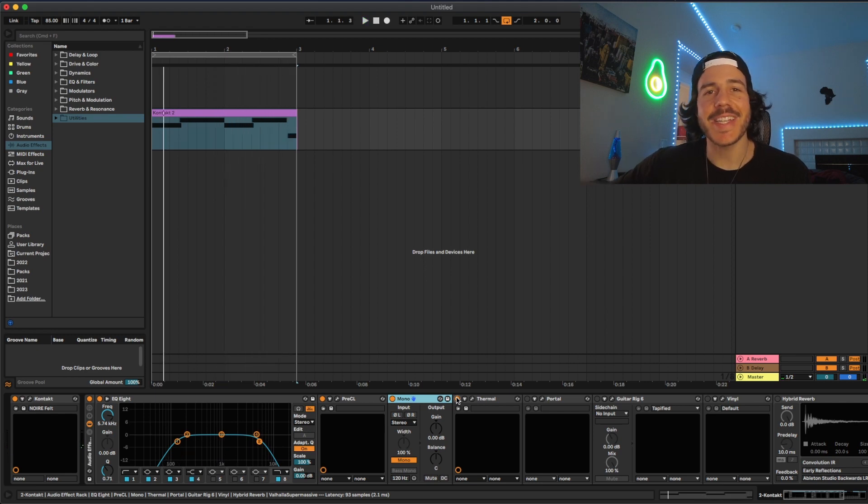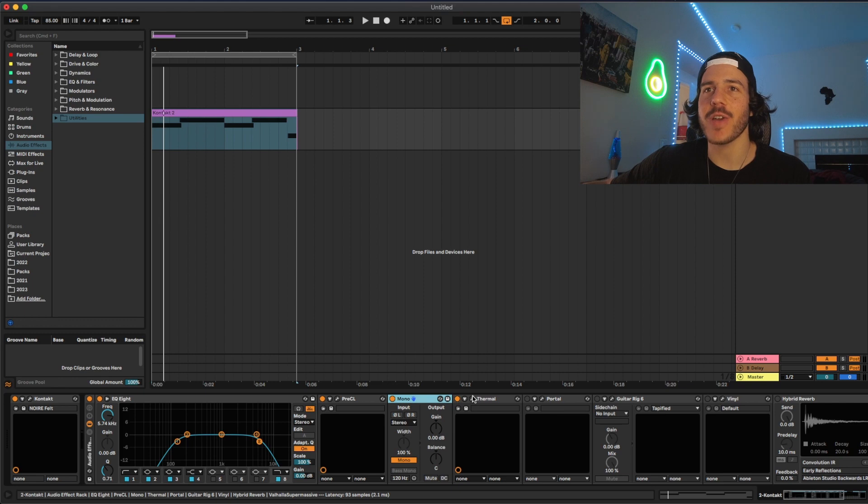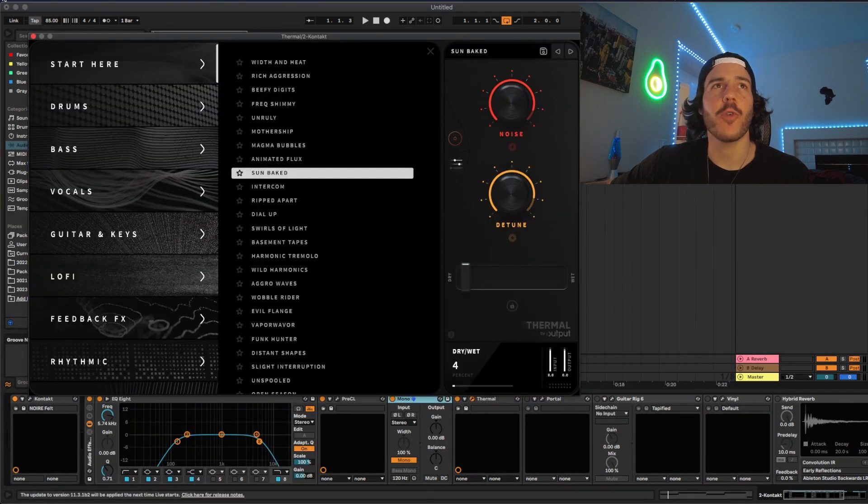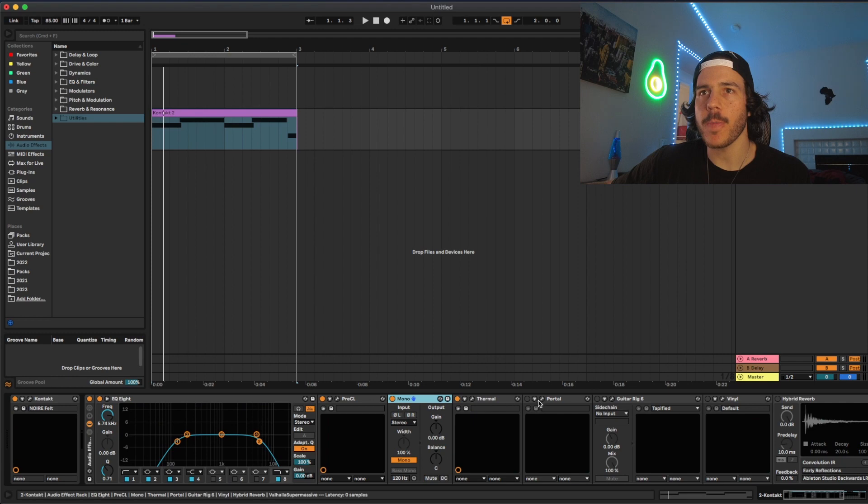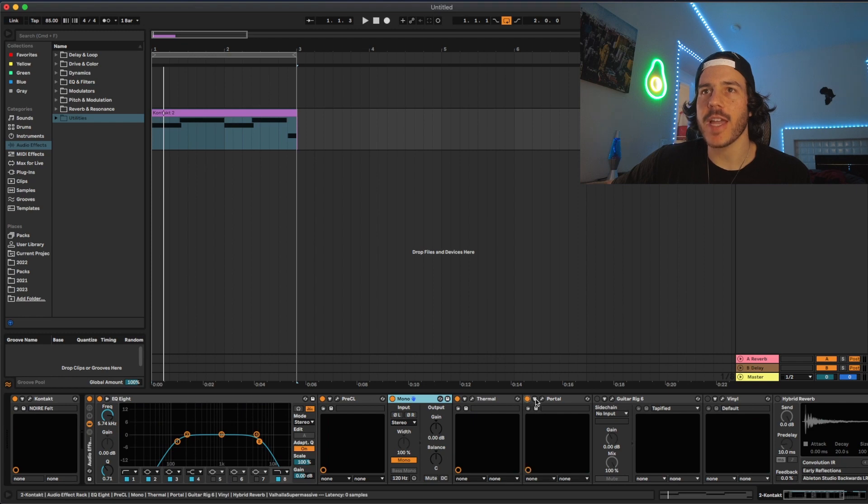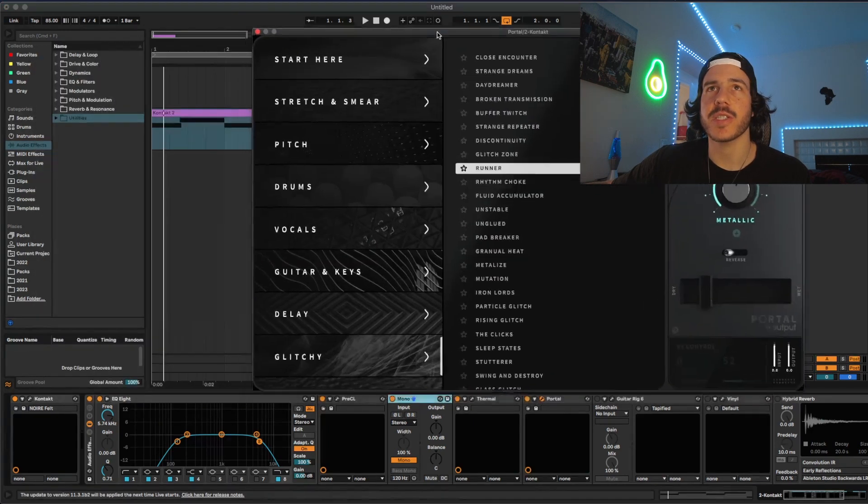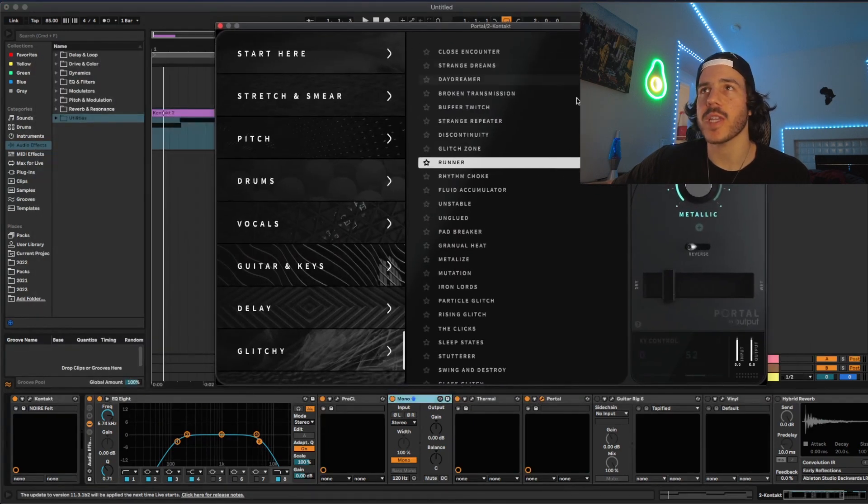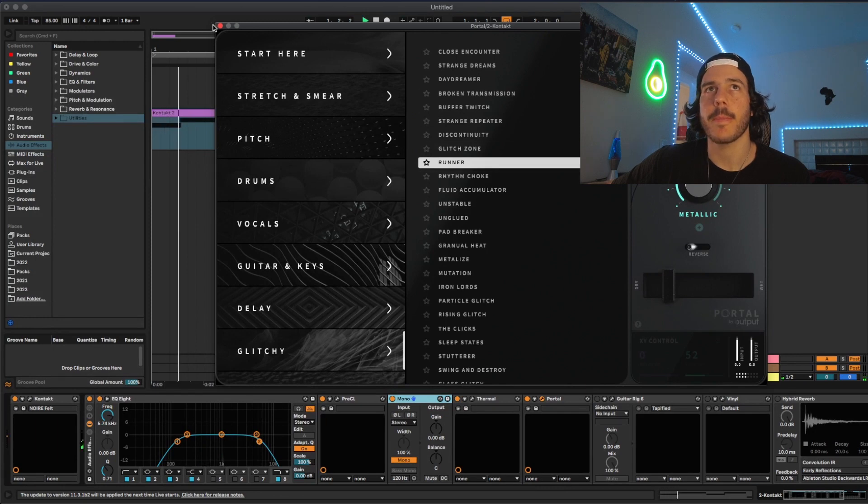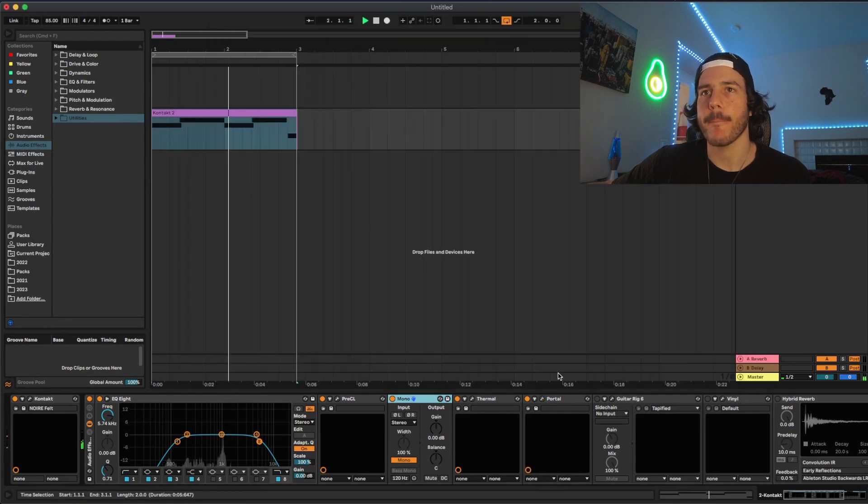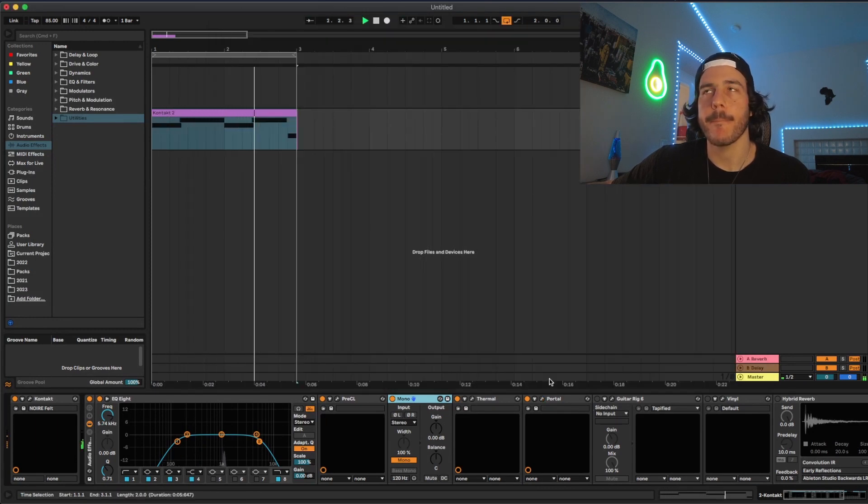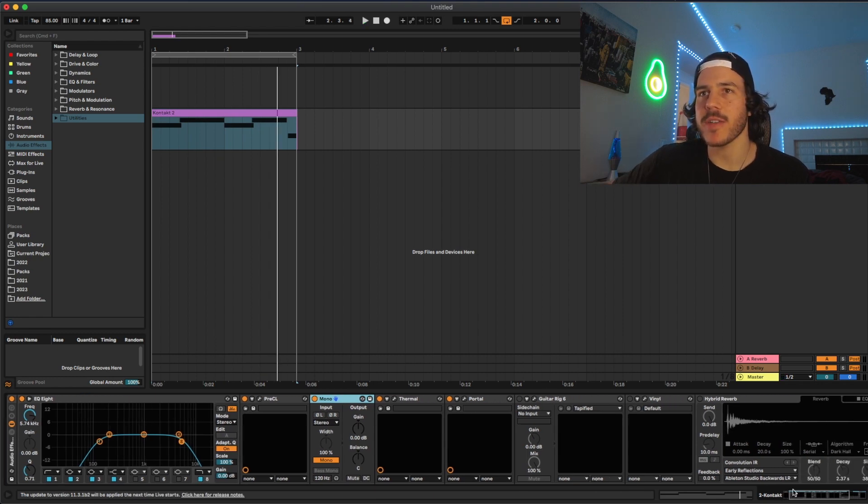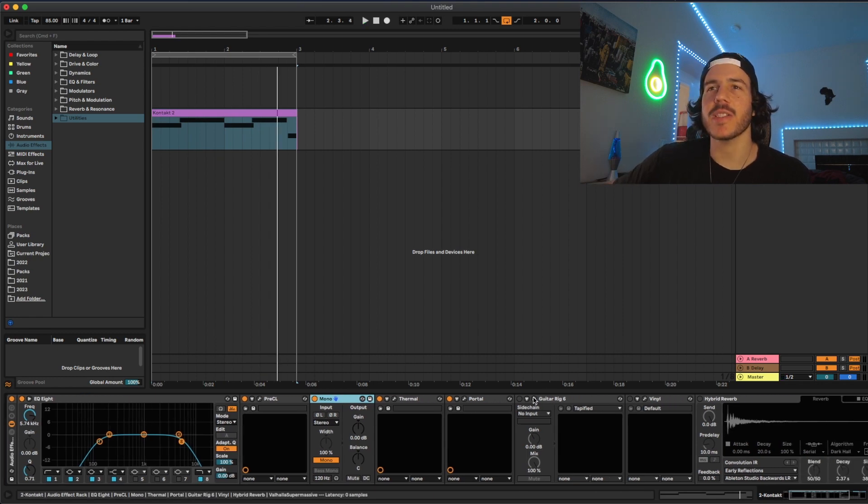So already getting somewhere unique you know and I also have the wet, what's it on? It's only on like 4% so super low. After that I added Portal. Another effect plugin which just adds like cool textures. That one's not doing as much but you can still kind of hear it.